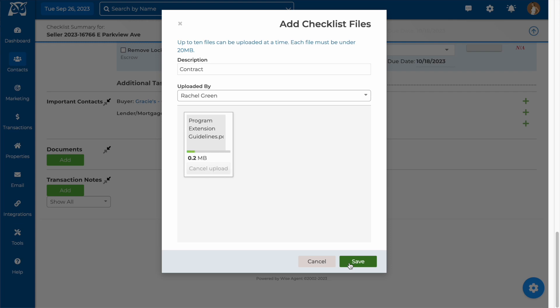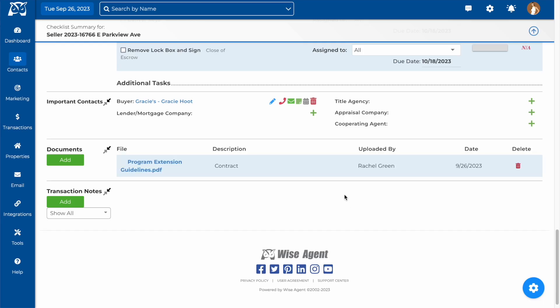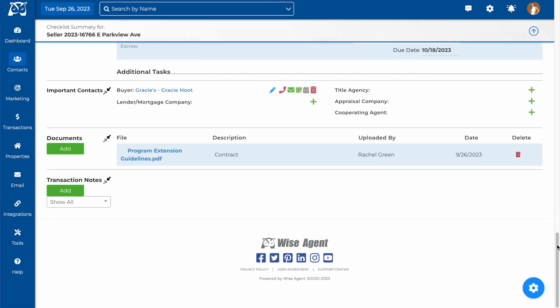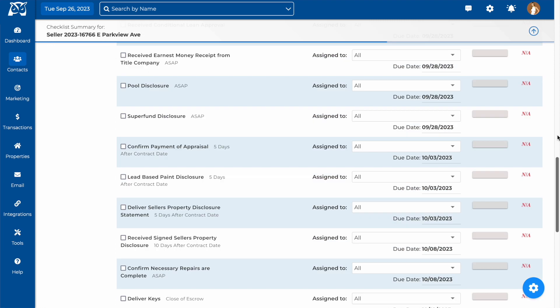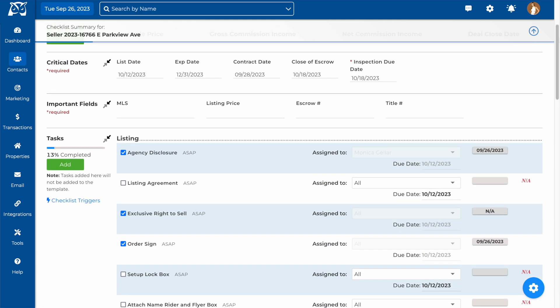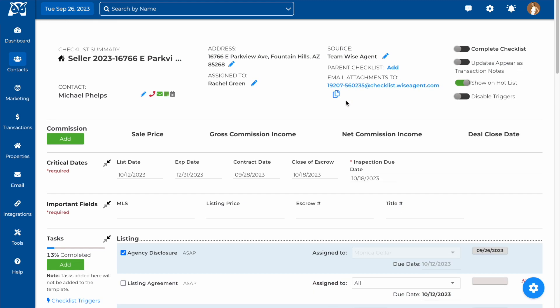Additionally, you can email any attachments to this email address at the top of your checklist and they will be automatically added to this checklist as an attachment.